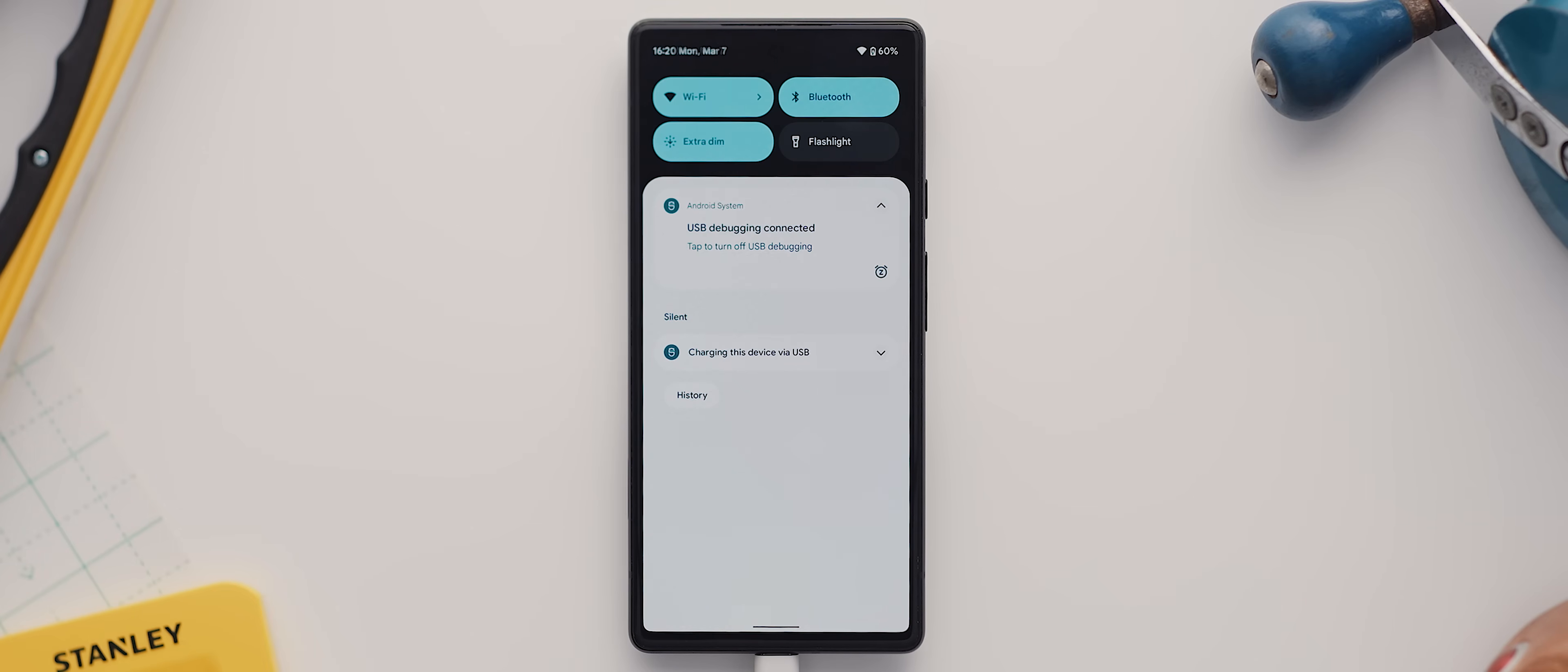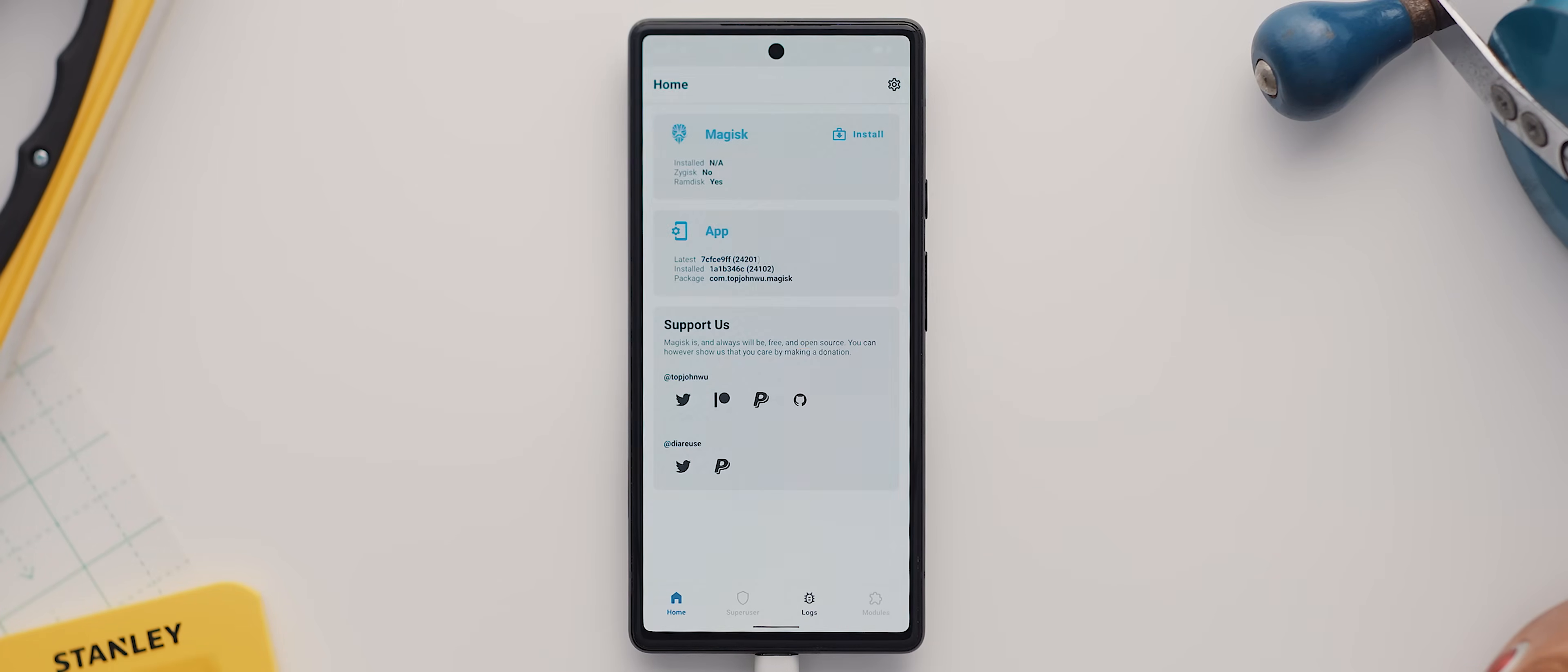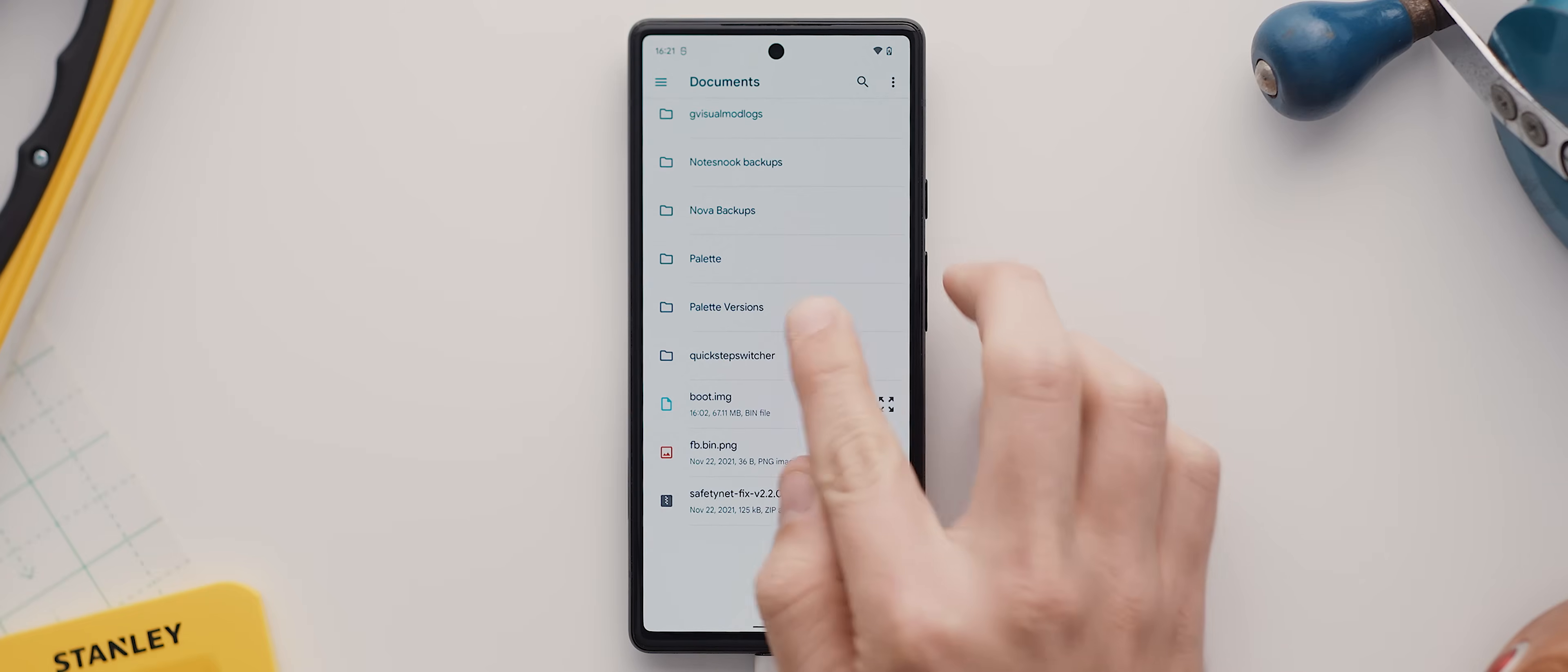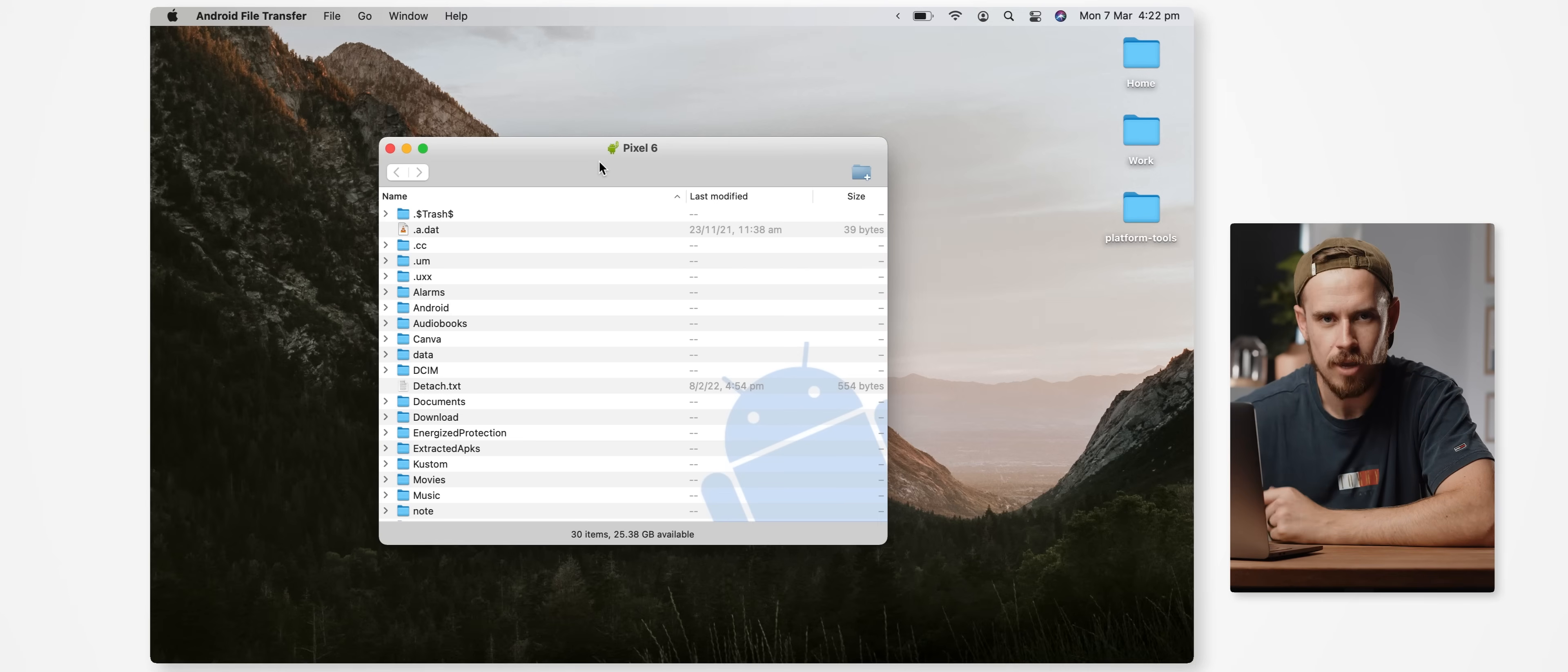To do this, open the Magisk application and then tap on the install button, then choose the select and patch a file option, and then navigate to that boot.img file you transferred to your device earlier. I moved mine to the documents folder so I'll select that and then I can tap on let's go. Magisk Manager will now go ahead and create a patched version of this boot image file and store it in the downloads folder on our phone.